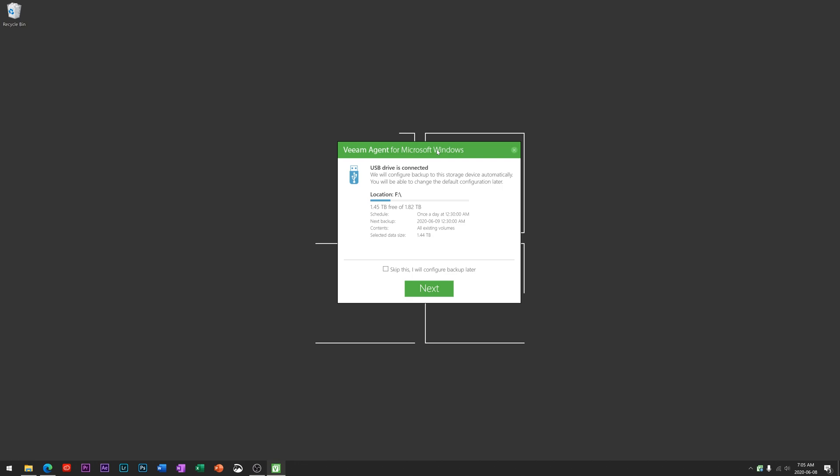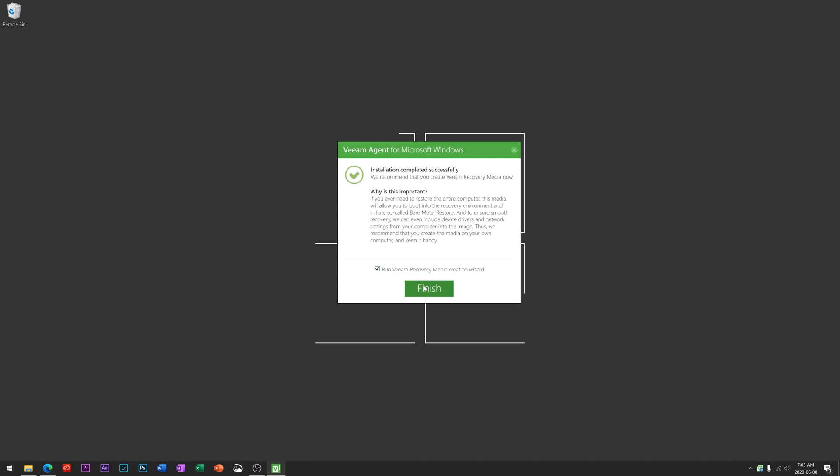Veeam has finished the installation and it has this pop-up here asking if you'd like to configure some storage things automatically. It's located my F drive which is just an external hard drive I have plugged into my computer. For now I'm going to skip this and I'll explain why in a second.